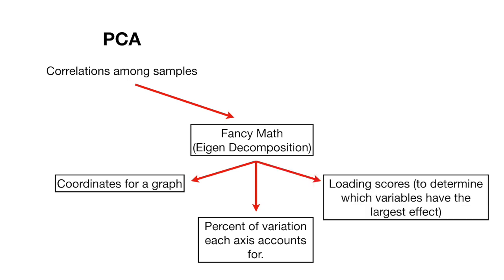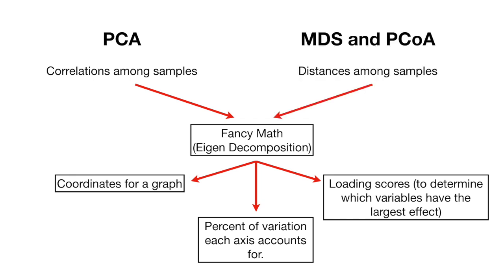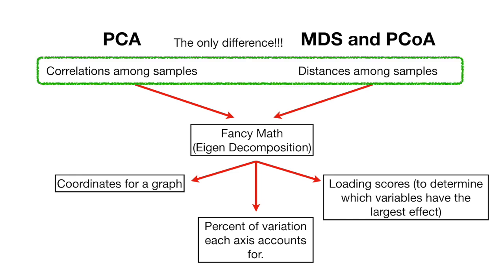In contrast, MDS and principal coordinate analysis start by calculating distances among the samples. However, that's the only difference. The fancy math is the exact same, and the output is similar. You get coordinates for a graph, the percent of variation that each axis accounts for, and loading scores to determine which variables have the largest effect.